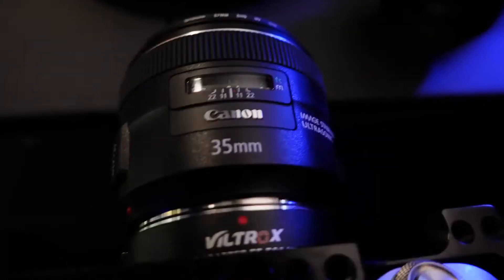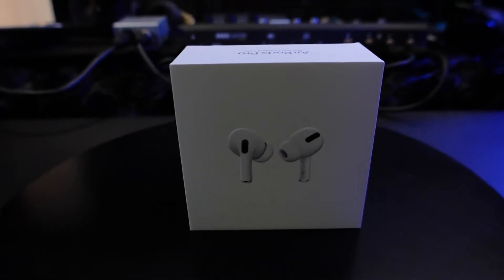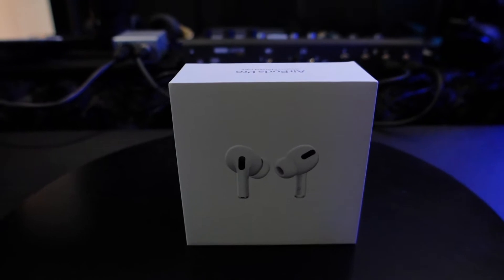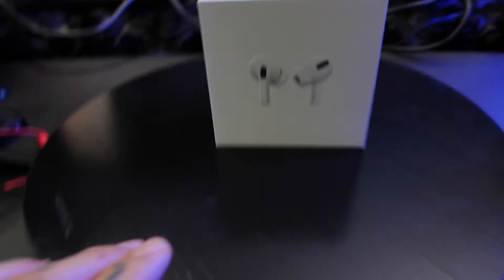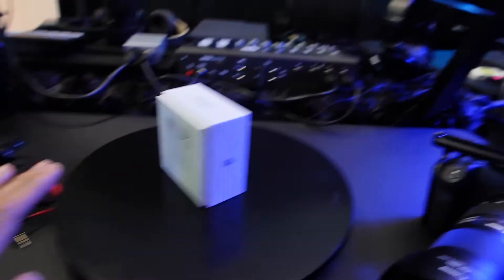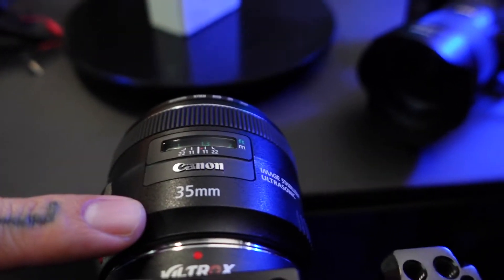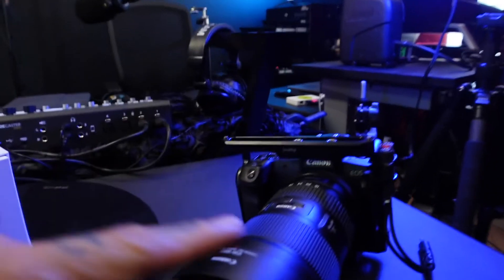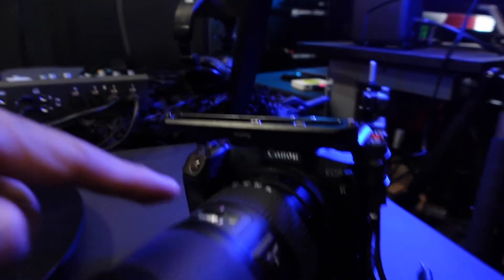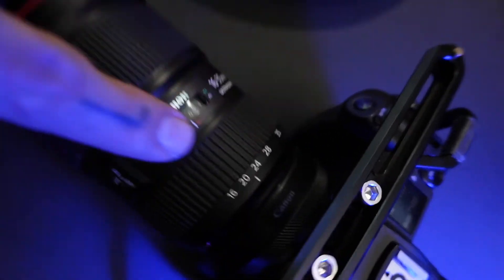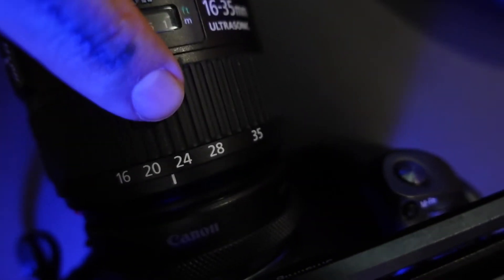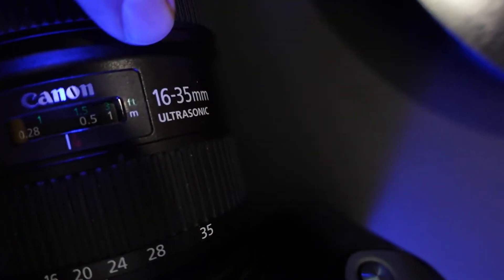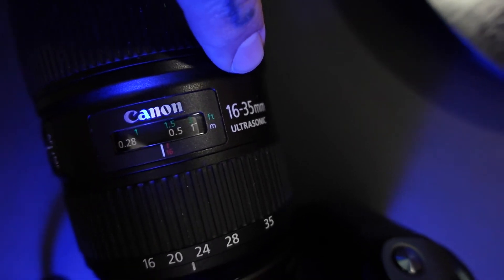Do a little bit of a lazy Susan setup here, and then we're gonna put this lens onto the EOS R, and then we're also going to compare the 35 millimeter on this 16 to 35 2.8 Canon lens.